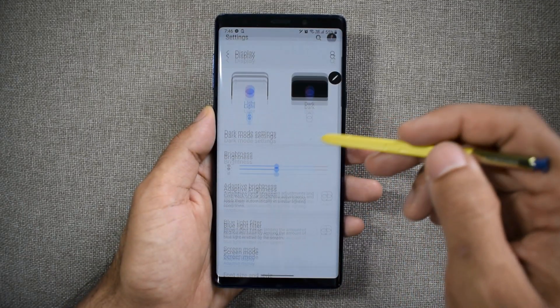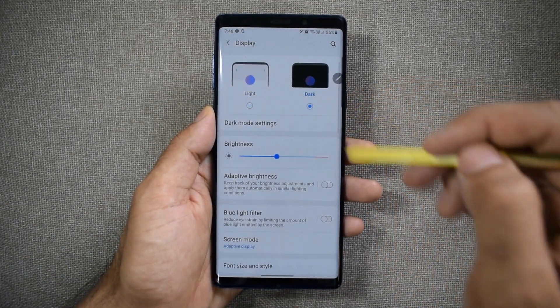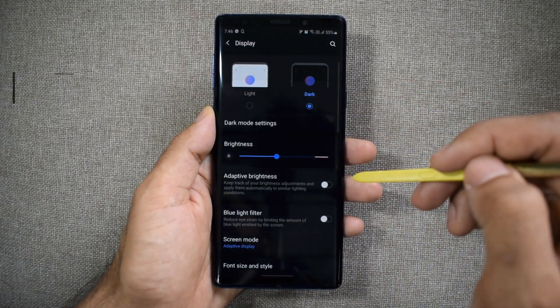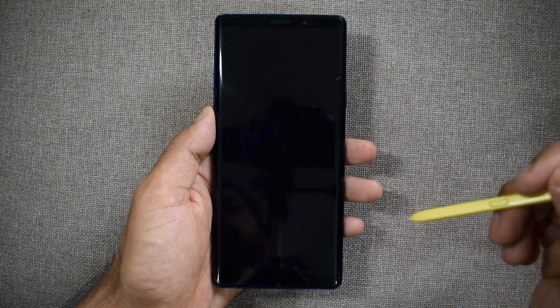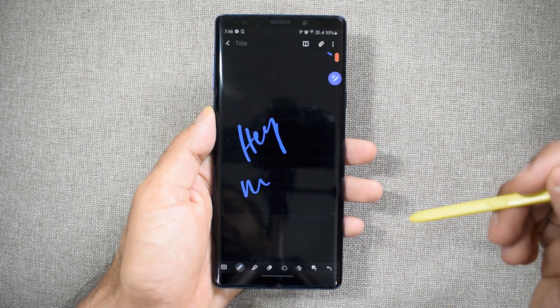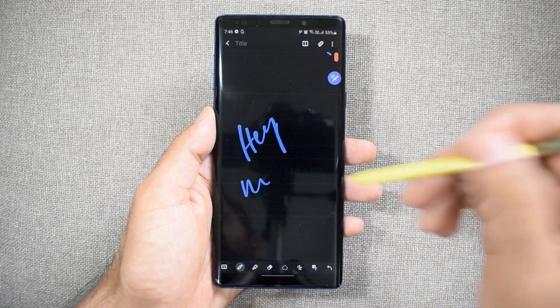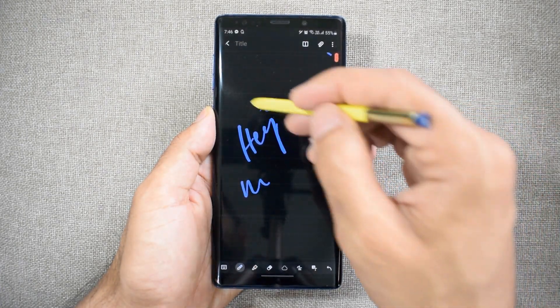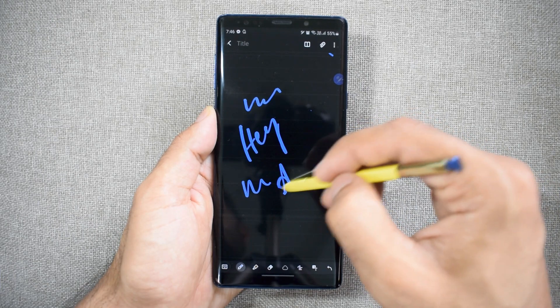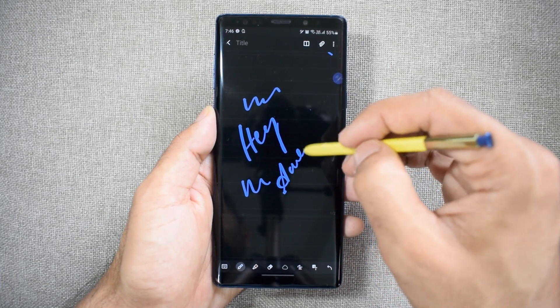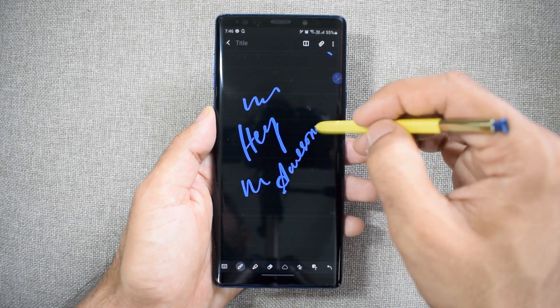Dark mode for notes — now that we have dark mode on almost all applications, Samsung Note app is no exception. When you turn the phone into dark mode, the note application also turns into dark mode. Cool, isn't it?